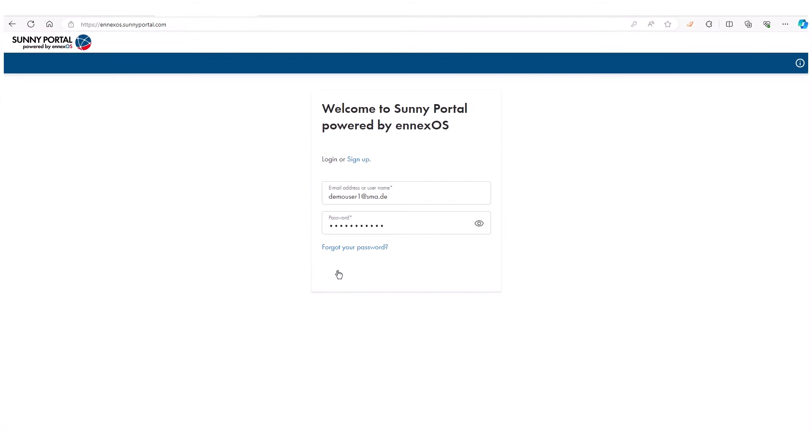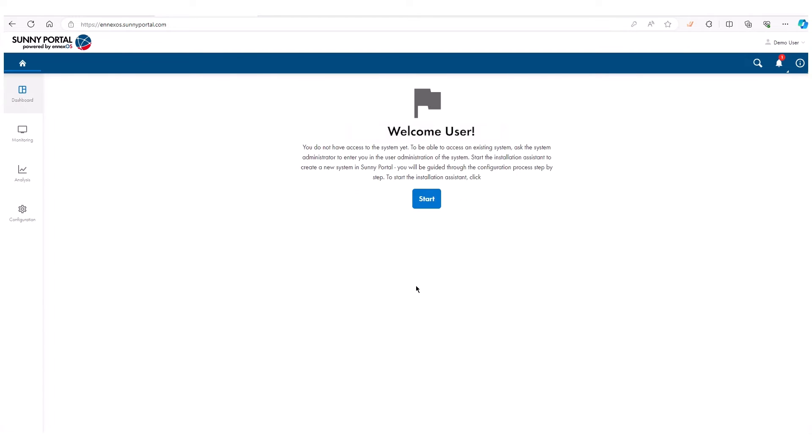To start configuration, go to Configuration and select Create System.